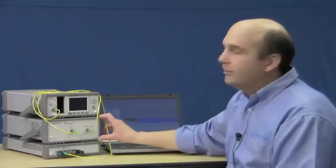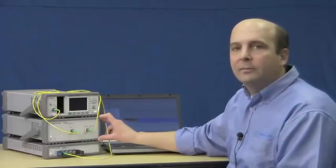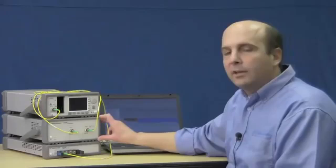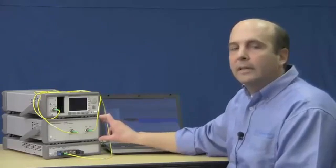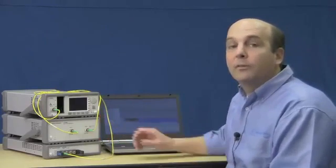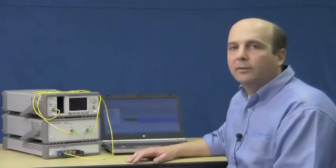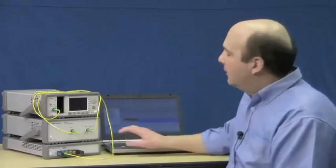I have an N7786B polarization synthesizer, which is able to very quickly step through all the various states of polarization that are required to do the measurement.